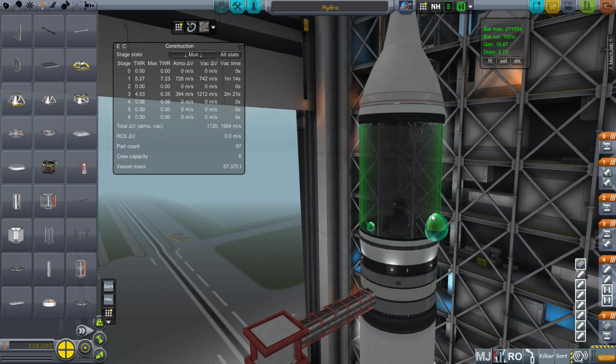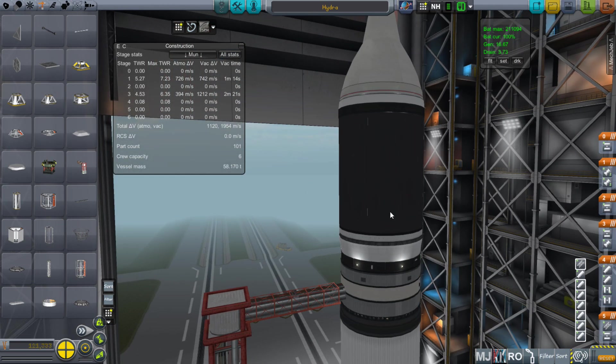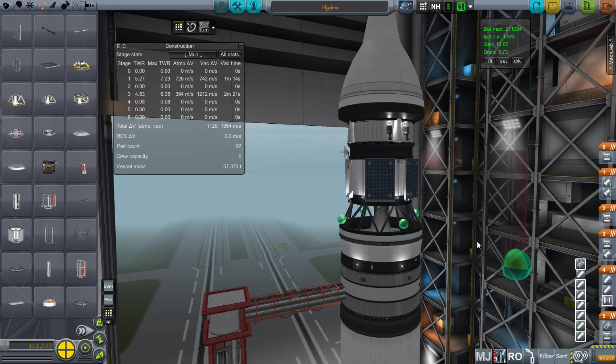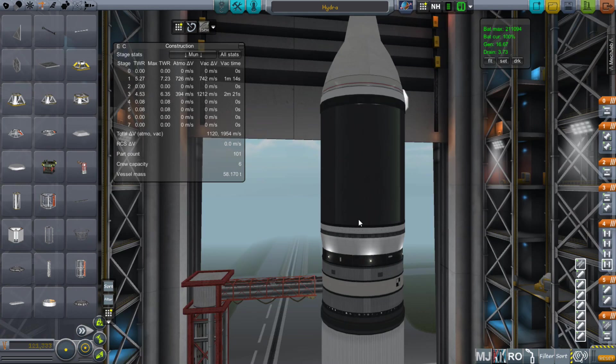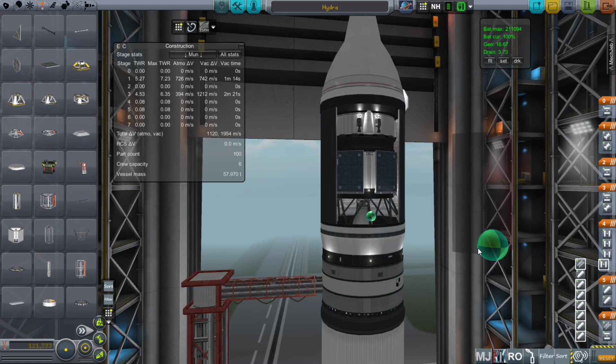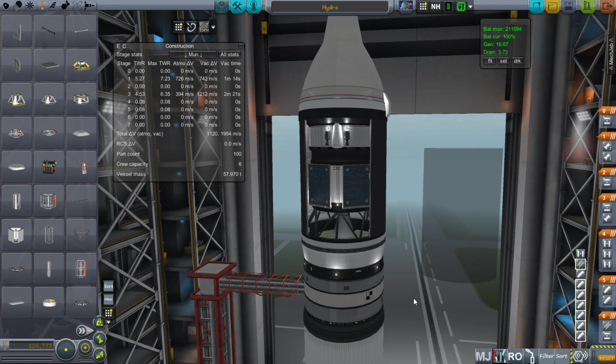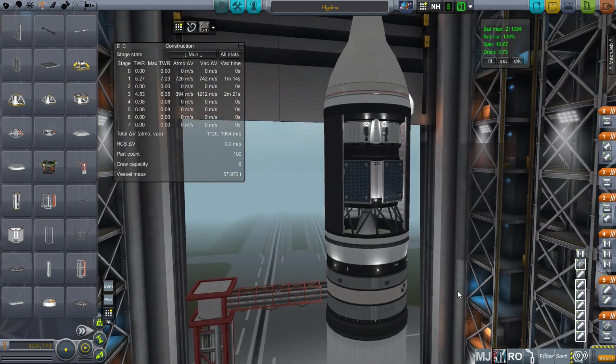When you're putting on a fairing, don't use symmetry. Sometimes you're going to want to go back into your fairing to look at it and it's easier to just pull one side off.